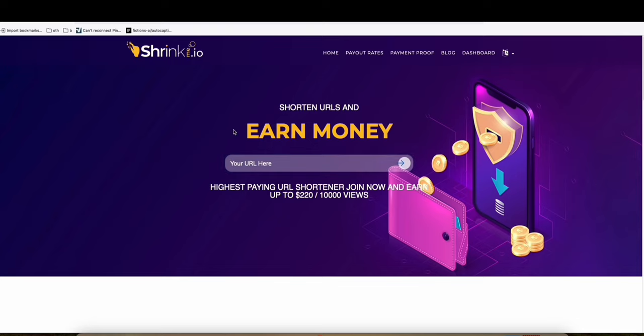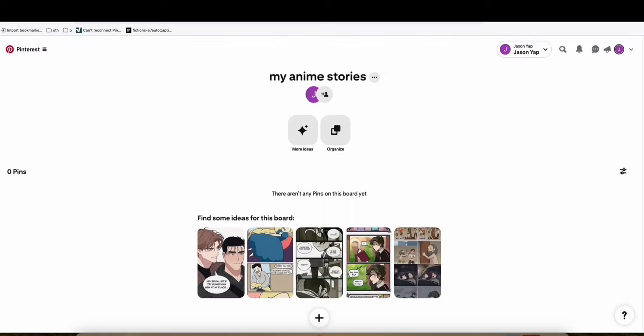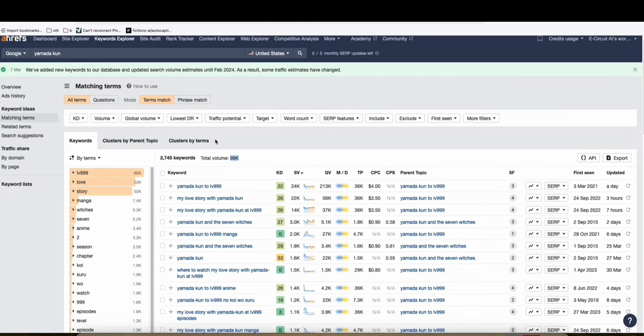In that way, you will be able to earn. And we will be using Pinterest to do that.